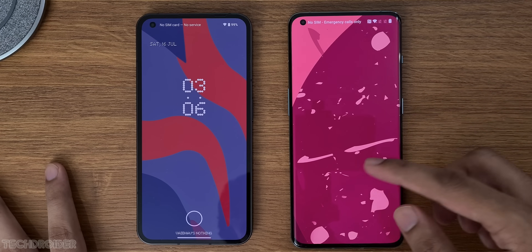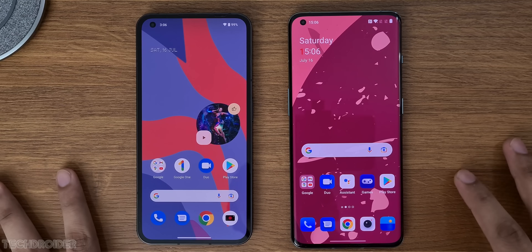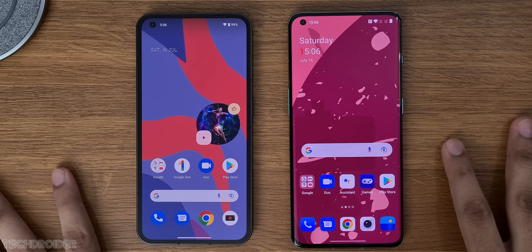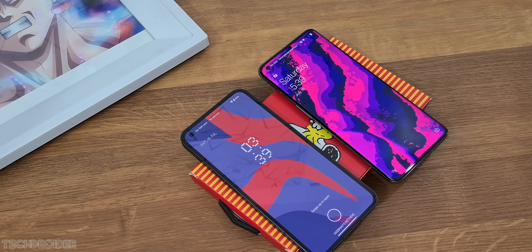You can see we have a dual lock screen clock in Nothing OS, which is similar to Pixel skin, but the same basic clock in OnePlus.